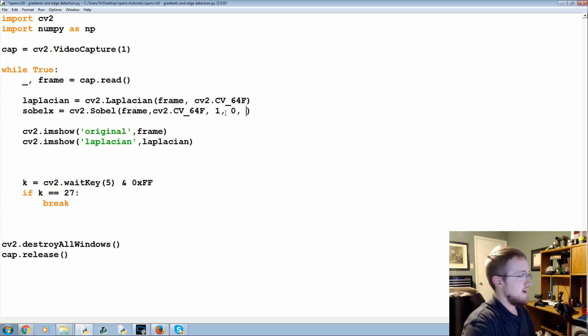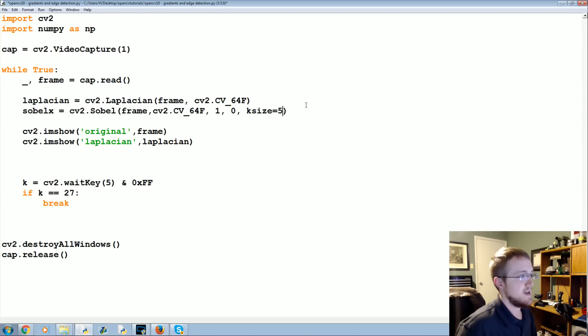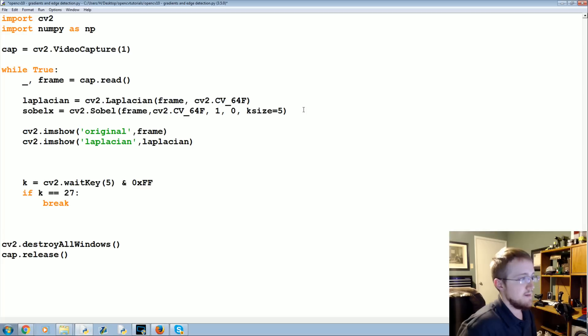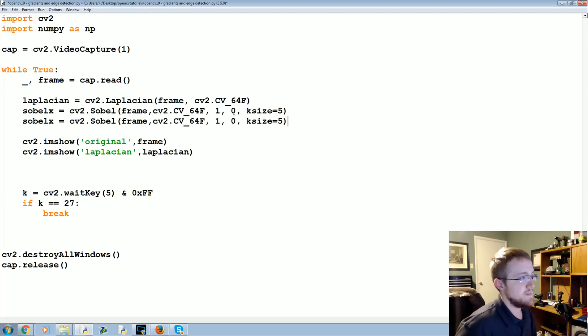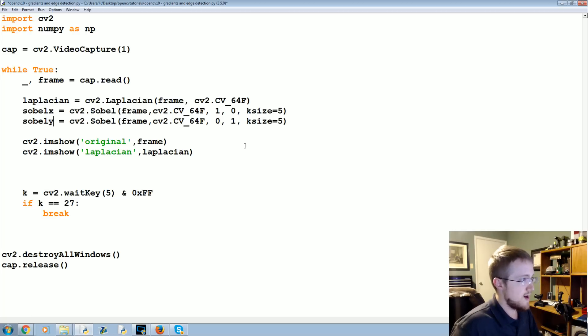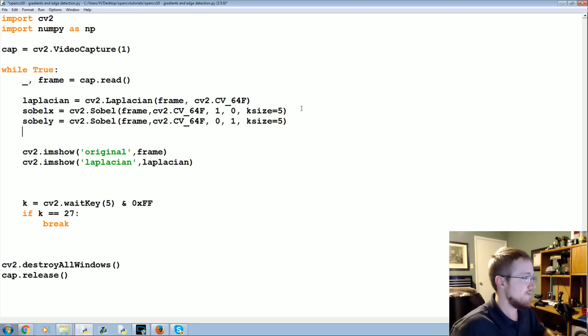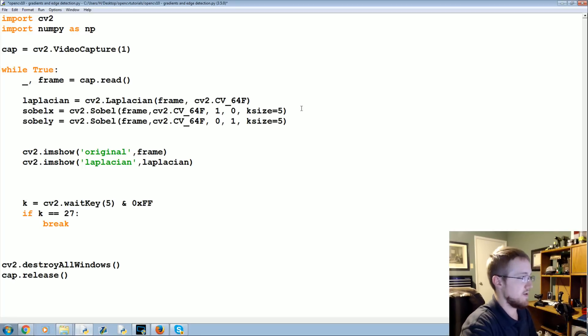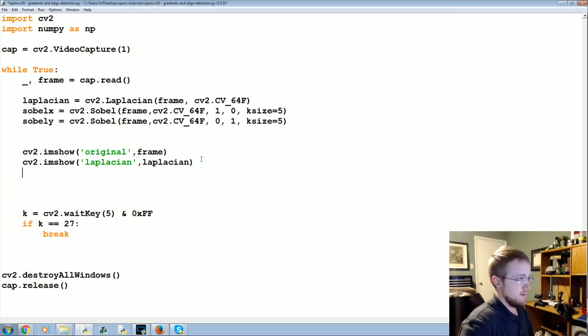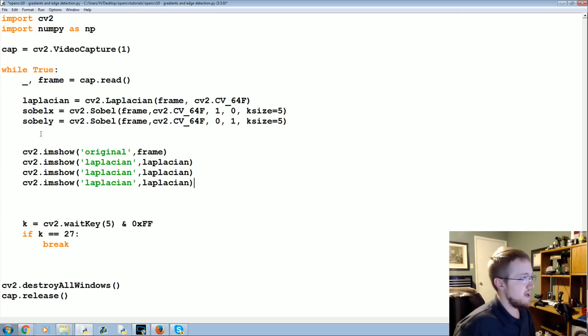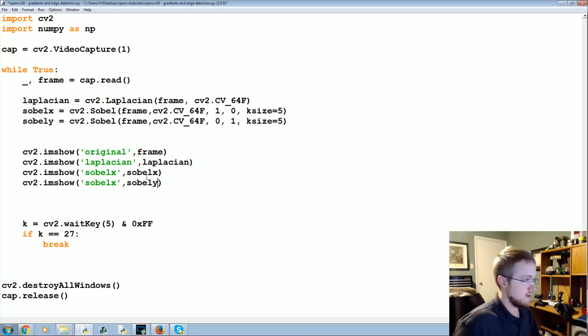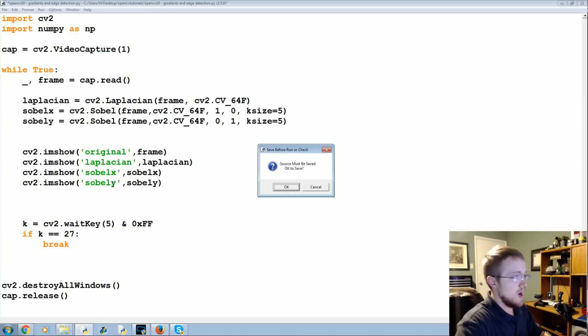And then we're gonna say cv2.CV_64F and then 1,0, and then ksize will be 5. That's your kernel size. Then we flip these around 0,1 for sobely. This will give you basically your directional sort of intensity with gradients.